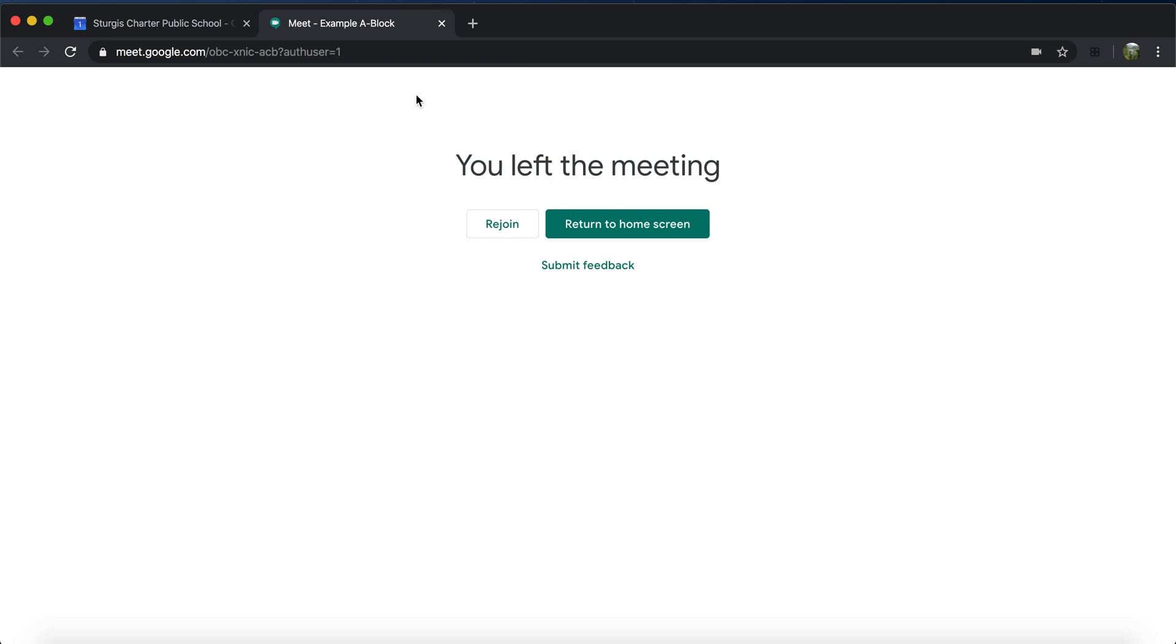That's it for Google Meet. Good luck with our digital face-to-face meetings starting a week from today. That would be April 8th, I believe. Adios. Stay well.